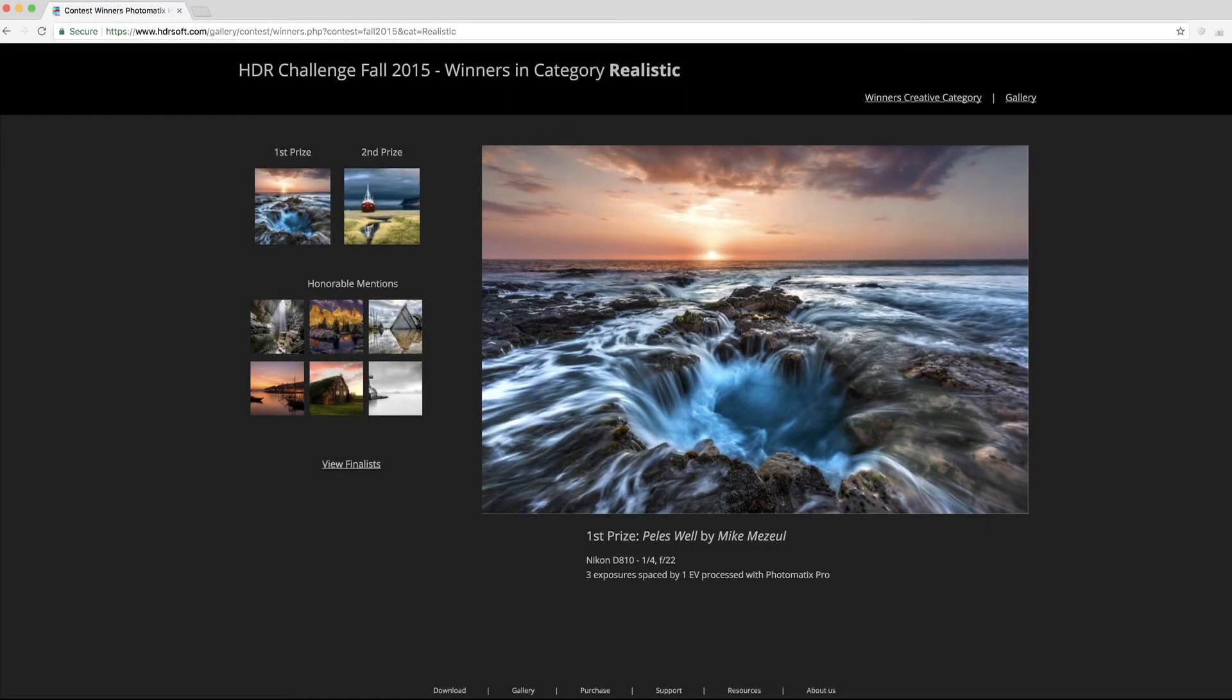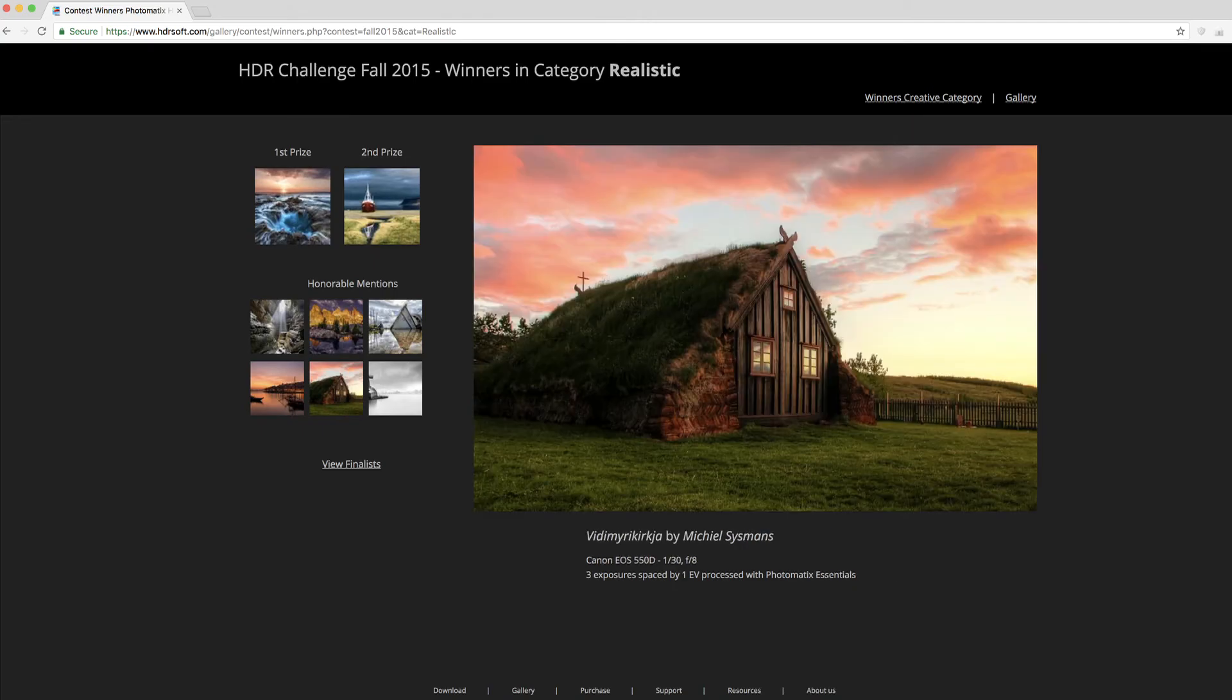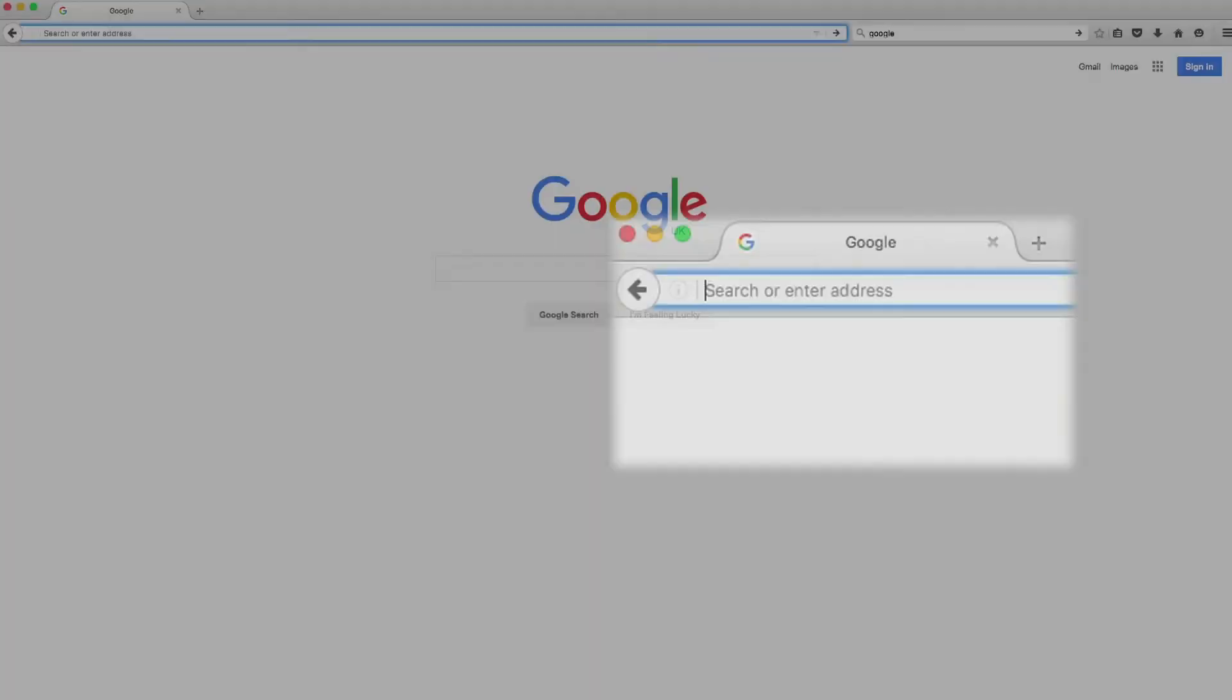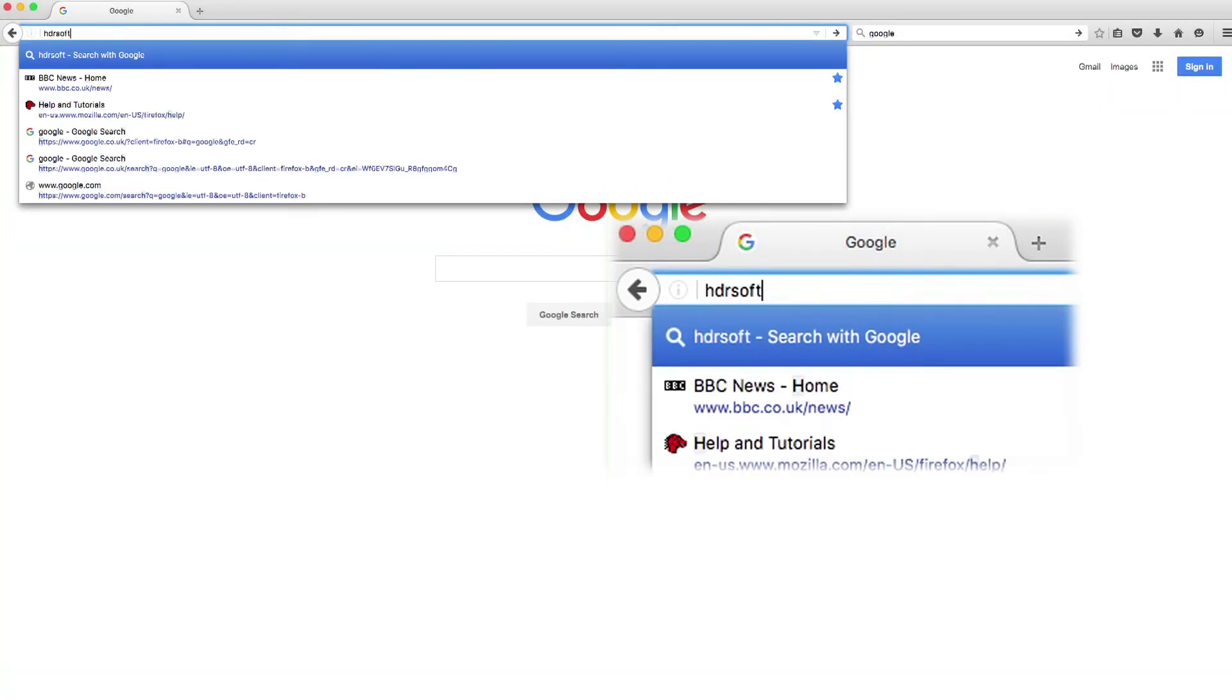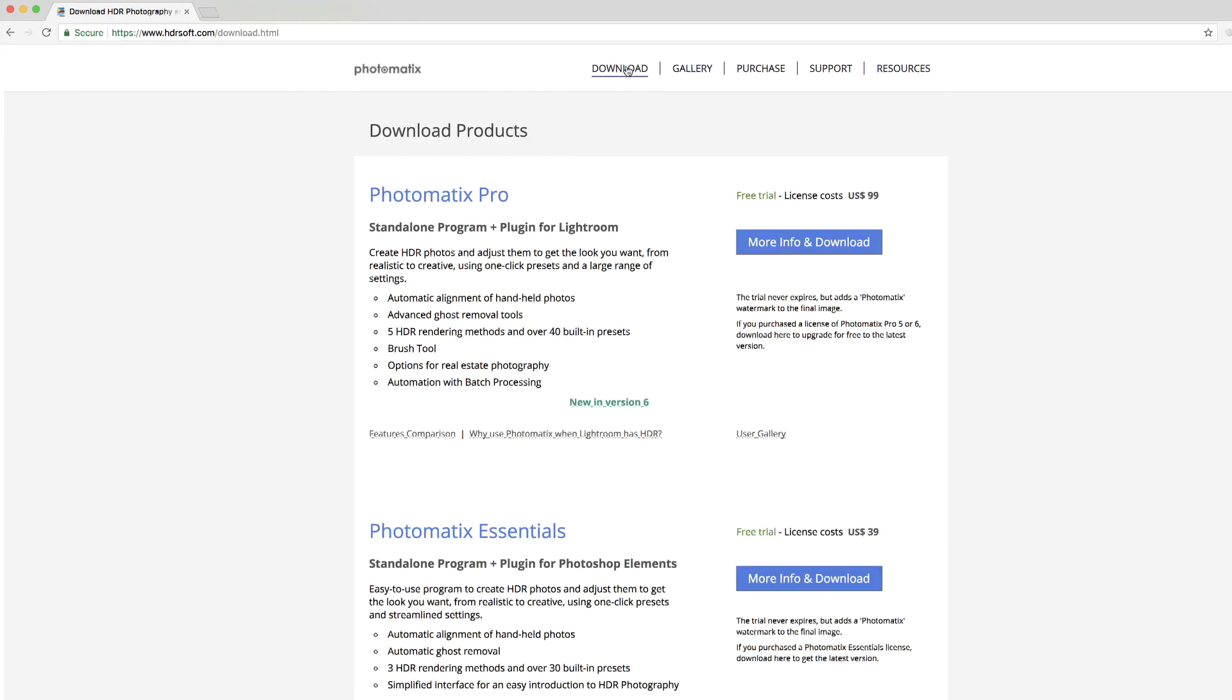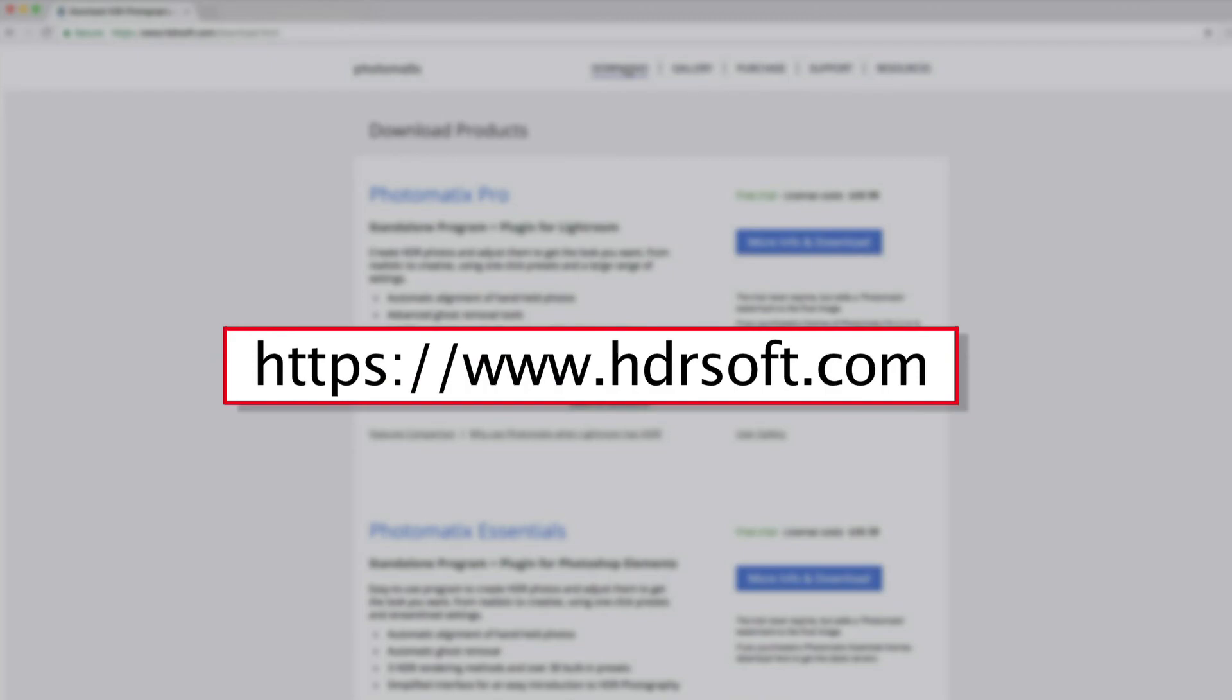You can see other examples of images processed with Photomatix in the User Gallery at the HDRsoft website. Download a free trial of Photomatix Essentials at HDRsoft.com. The trial is free and does not expire. It simply adds a Photomatix watermark to the final image.